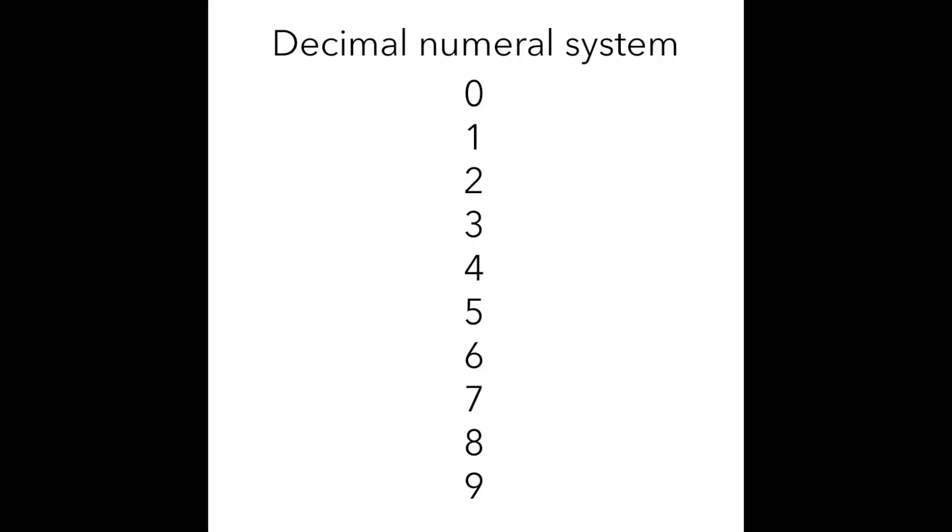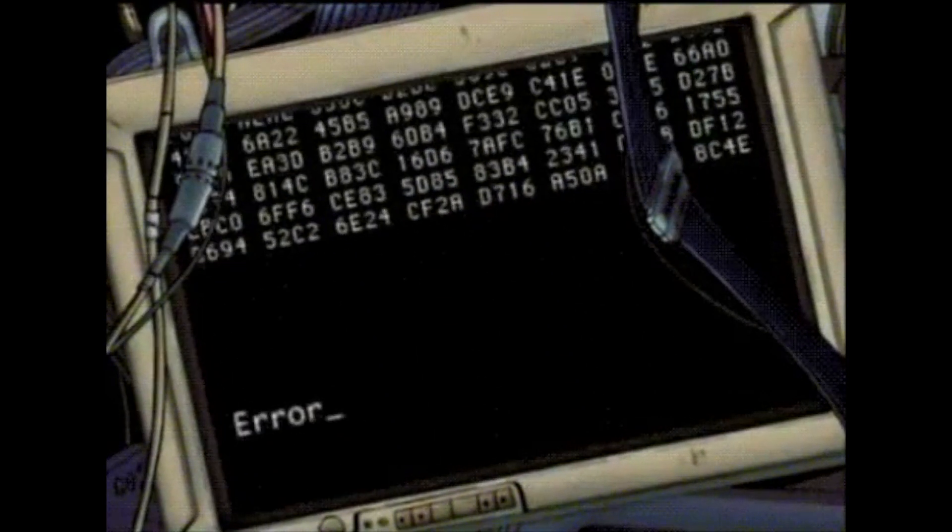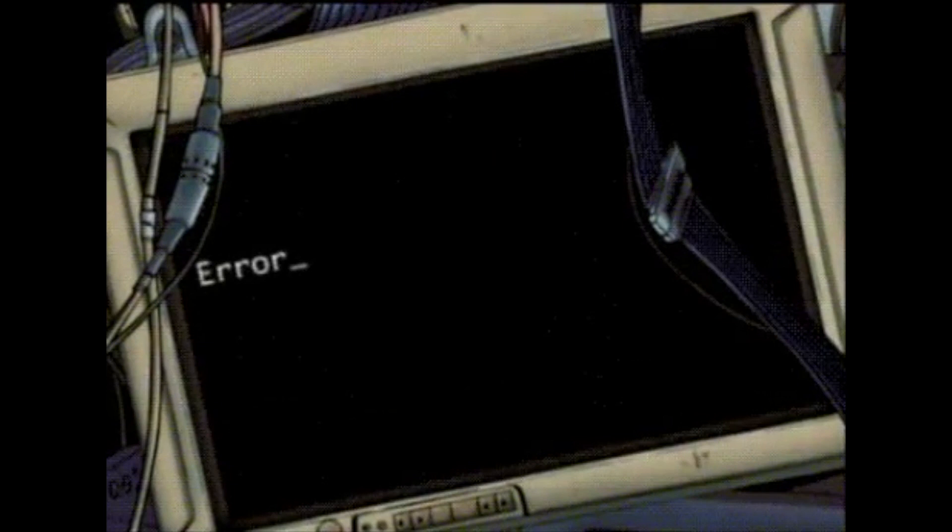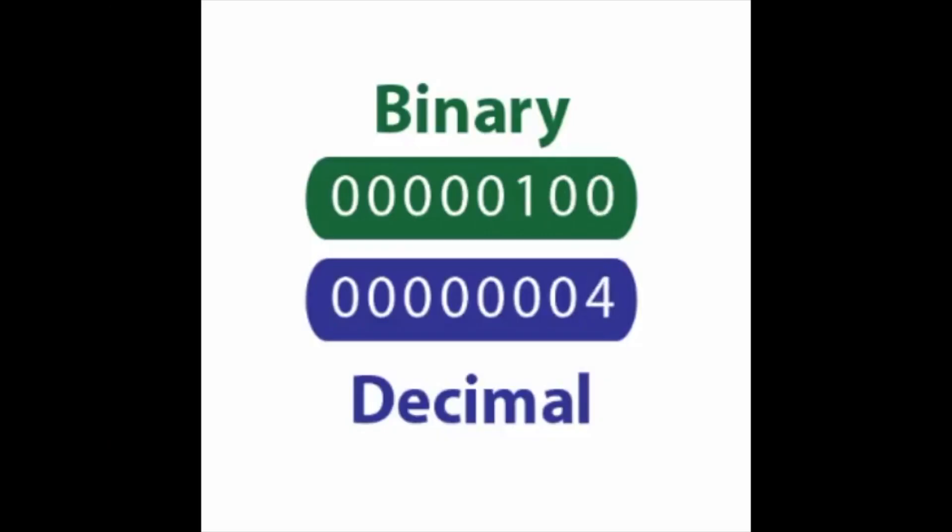As you probably know, in our everyday life we use a decimal numeral system, so we have all the numbers from 0 to 9, that in total is 10 different digits. However, computers see the world slightly different and they use a different numeral system called binary, where they only have 2 digits: 0 and 1.